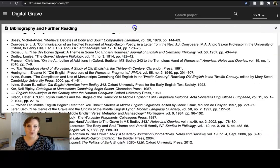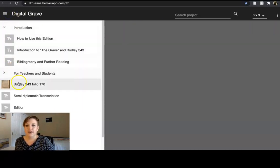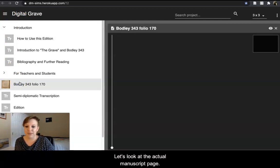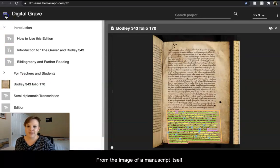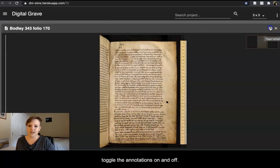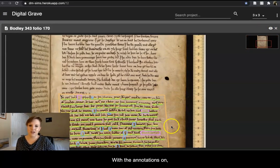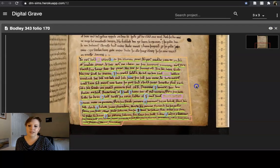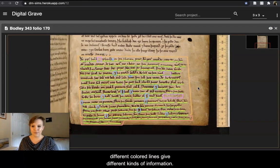You can close out of these tiles, and let's look at the actual manuscript page. From the image of the manuscript itself, you can, as I showed you previously, toggle the annotations on and off. With the annotations on, different colored lines give different kinds of information.